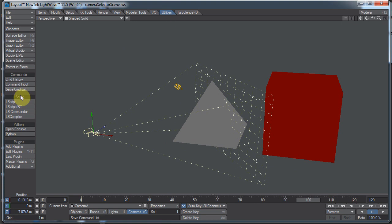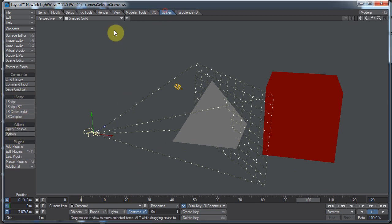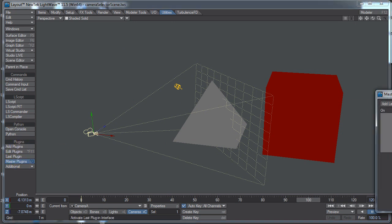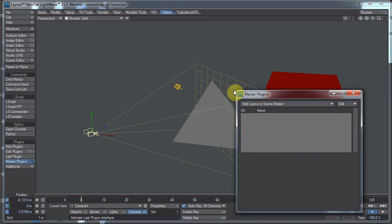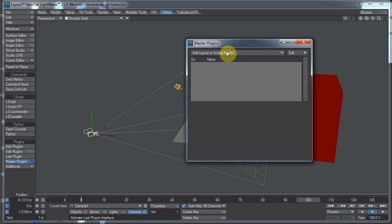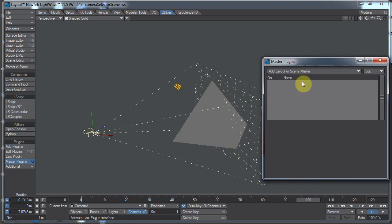Let me go to the utilities tab and down here under plug-ins we have master plug-ins. I'm going to click on master plug-ins and here we have our master plug-ins box.